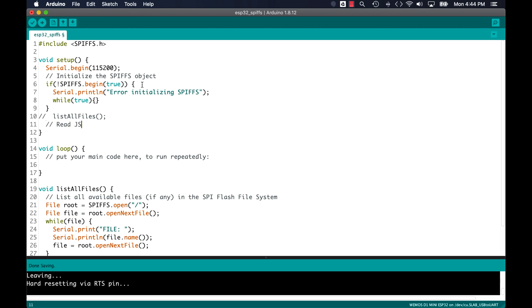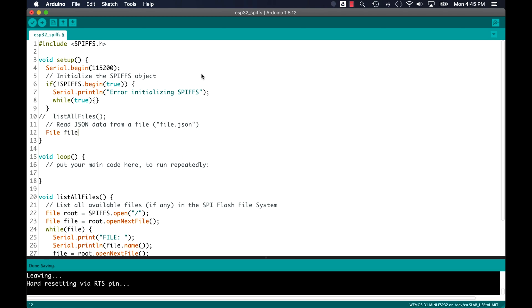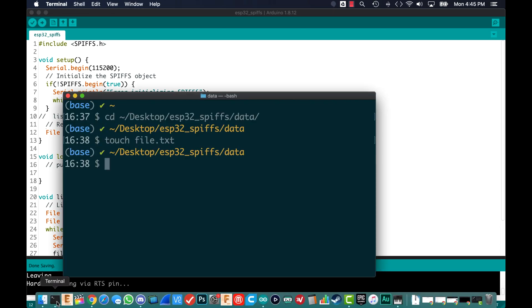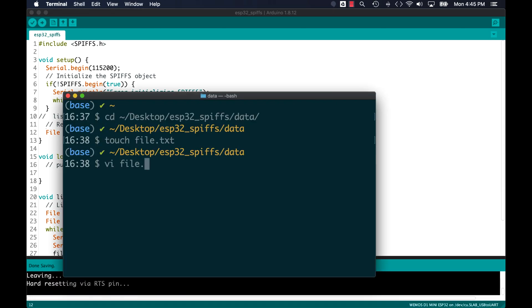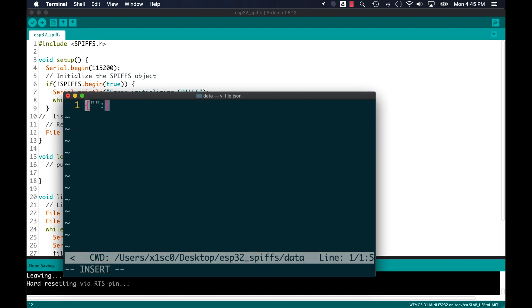The next thing I'll demonstrate is how to read data that's already stored in the flash file system. For this, I'll go ahead and create a new file that I'll name file.json. I'll use the SPIFFS library to open it in the Arduino side and go to the operating system to create the file.